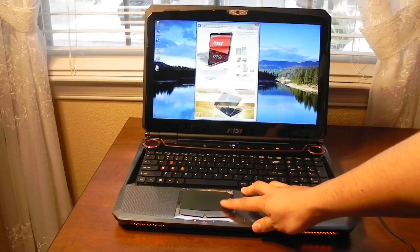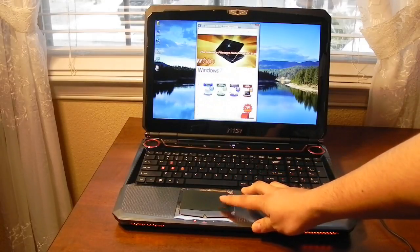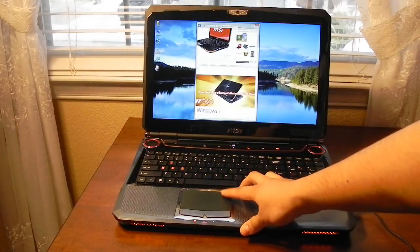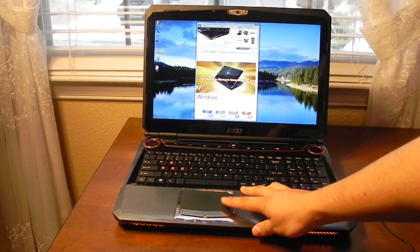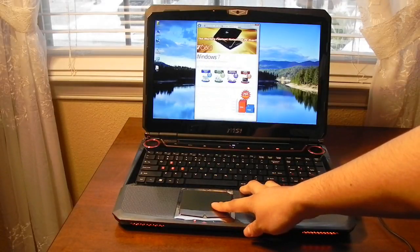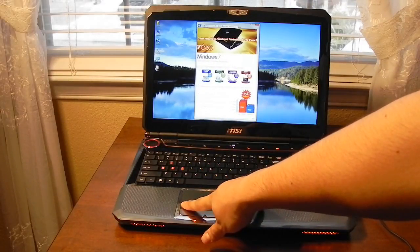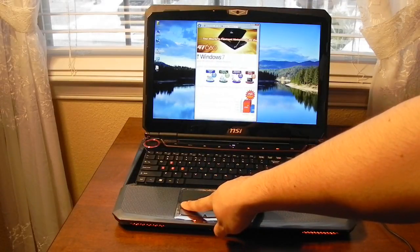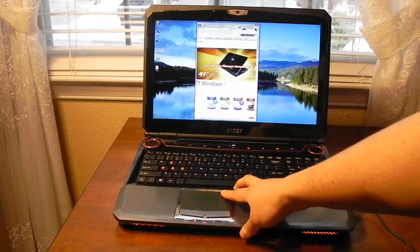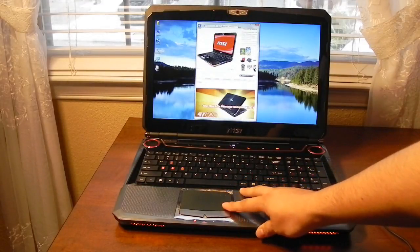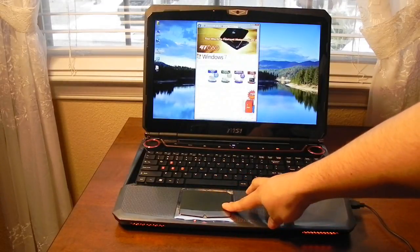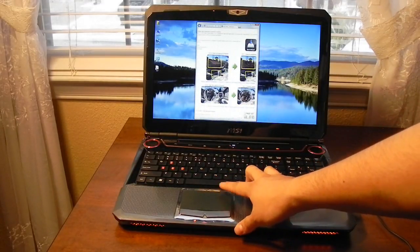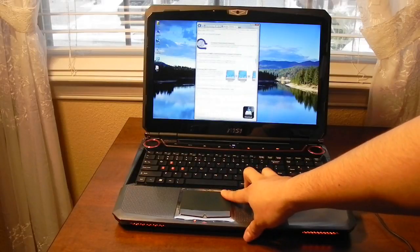So you can see that just tapping in certain areas will allow you to scroll up and down and then left and right. Tapping and holding on one of these areas will allow you to scroll a little bit quicker as you can see.